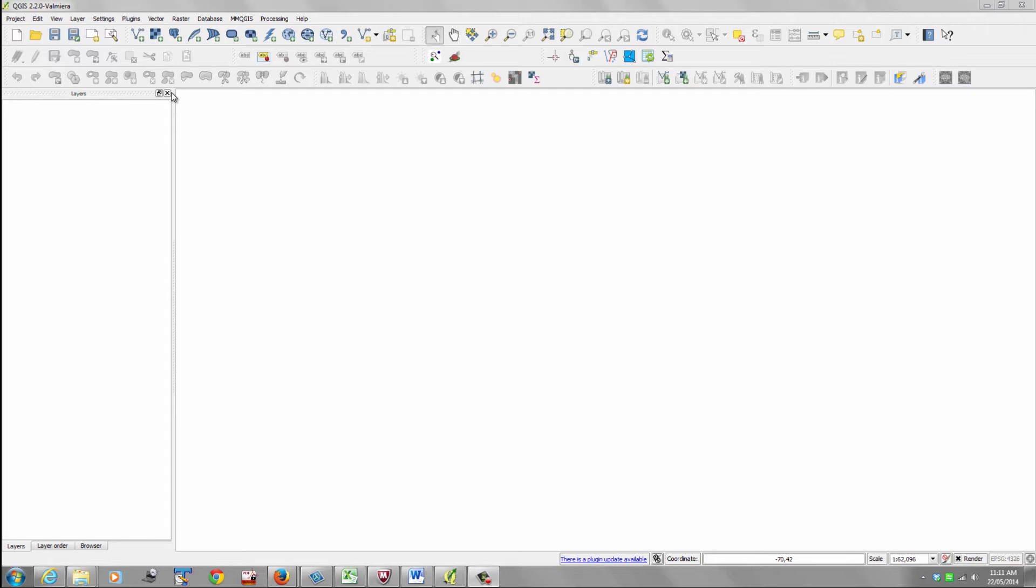We're going to open a vector map. Now what's a vector map? I explained that in one of the posts that I have sent you, but if you have forgotten that, what we're talking about is points, lines and polygons.